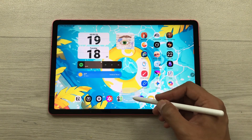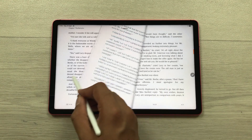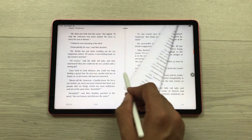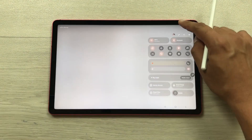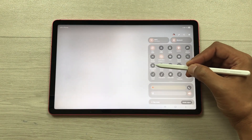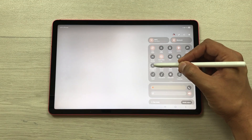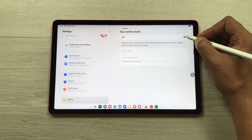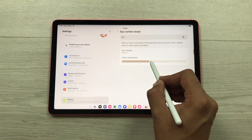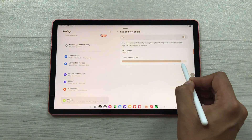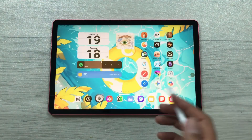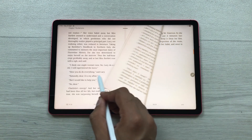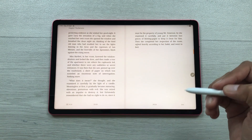The next feature is Eye Comfort Shield. If you want to read for a longer period of time, you can use this option. Bring down the quick panel and press and hold the eye comfort shield option to open its settings. First, turn it on, then you can set the color temperature. Now open your reading app and you can read for a longer period of time with reduced eye strain.